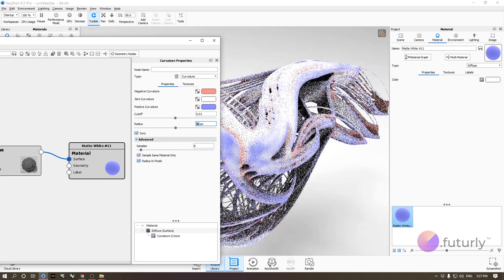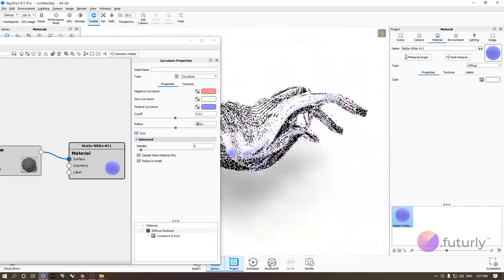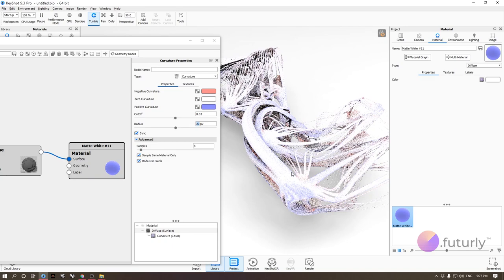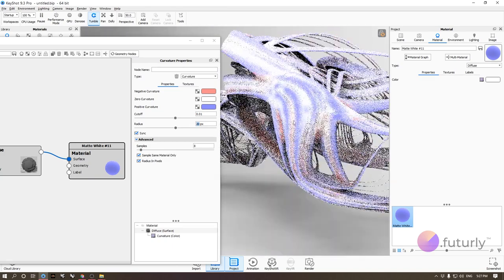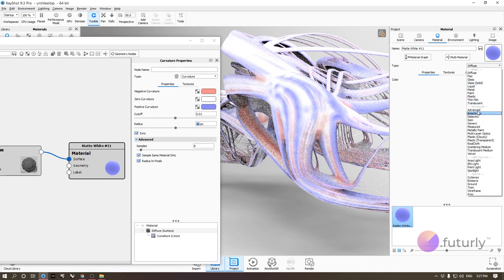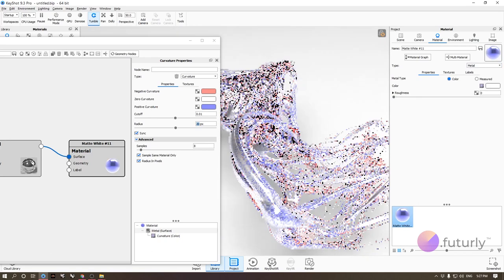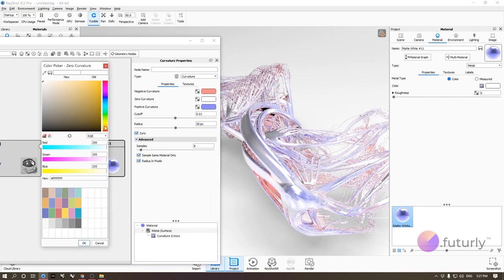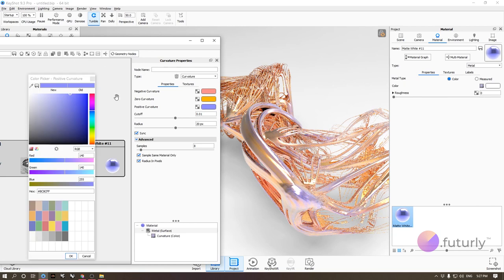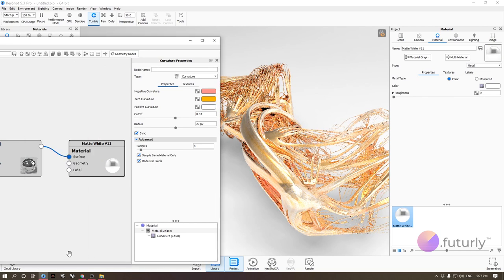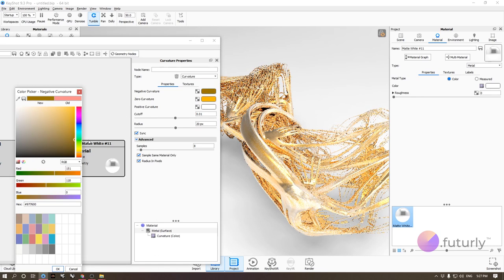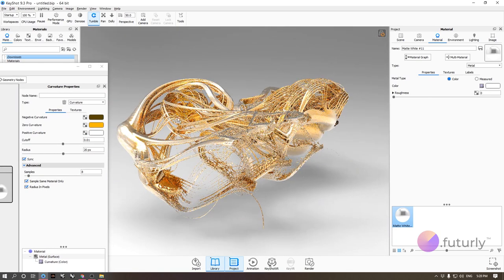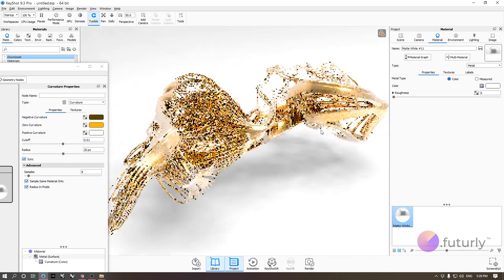The curvature texture is used a lot to emphasize parts of your model, especially one with lots of surface variation. Switch to a metal material and you'll get the three curvature colors on top of it. You can assign any color per curvature type — for example: zero curvature in gold, positive curvature in white, and negative curvature in dark gold. This highlights the form beautifully.